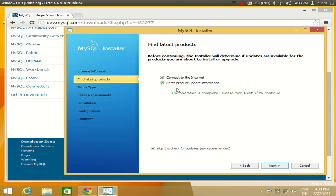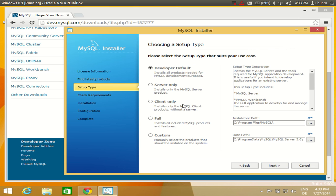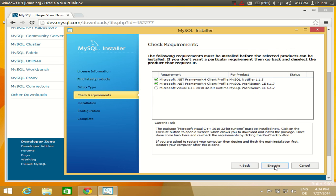The internet connection is successful, so click Next. Now you can choose the type of setup you want. I want MySQL for development use, so I will keep the radio button set to 'Developer Default' and click Next. It will then show some requirements — for example, if you have Visual Studio installed, it may note that the .NET Framework requires some MySQL DLLs.